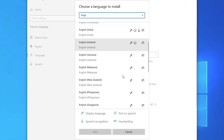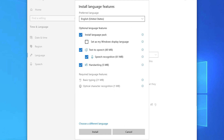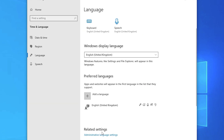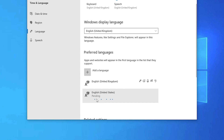Scroll down to the bottom of the results and find 'English United States.' Click on it, then click Next, go with the default settings, and click Install. It will now install the new keyboard, which may take one or two minutes depending on your internet speed, so please be patient.